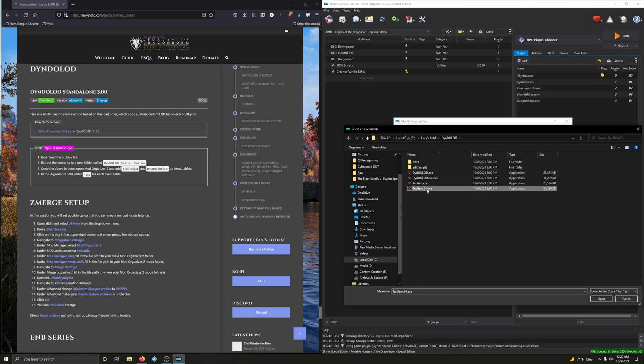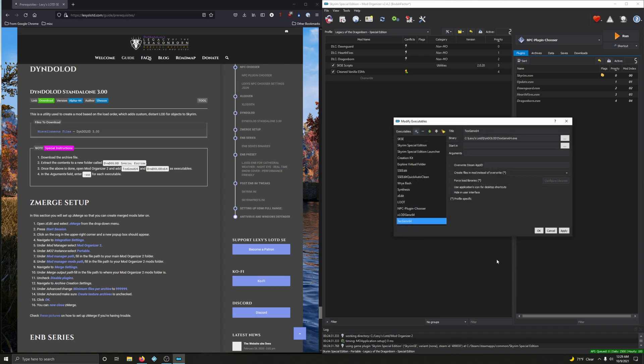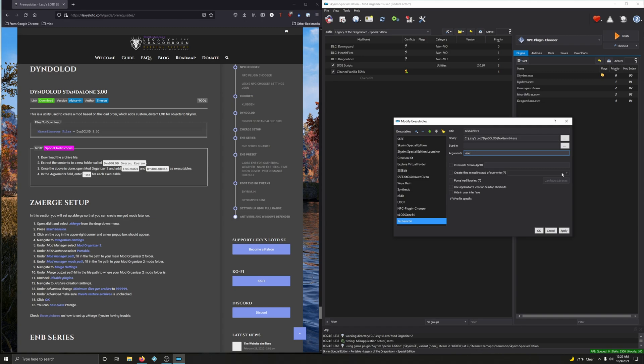So let's do TexGen64 first. Open. There it is. And we got to add something into the arguments field - dash SSE. Arguments, minus sign - it's next to the zero on your keyboard - and then SSE. Cool, cool. Click apply. Very good.